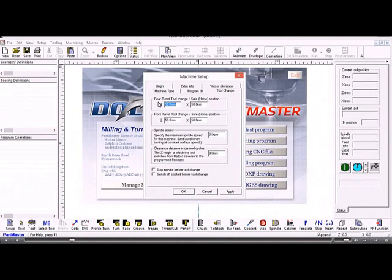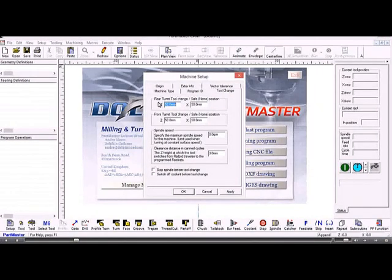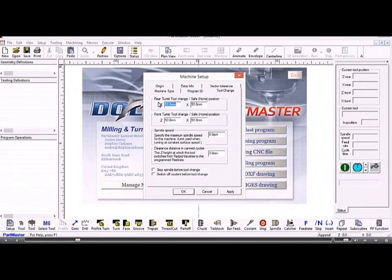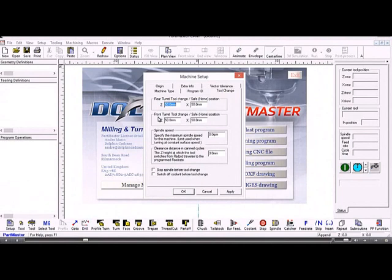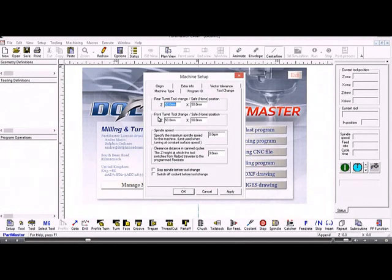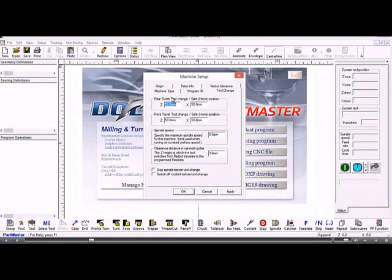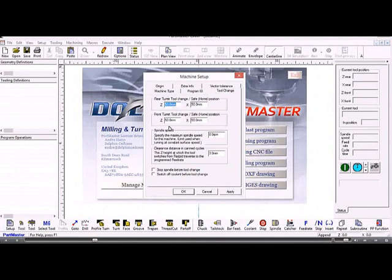A rear turret is generally an automatic machine where the turret is towards the rear of the machine, typically slanting down from the back. A front turret is normally for an older or smaller machine tool with the turret or tool change at the front, in front of the workpiece. This is where you set up the home and tool change position for either of those two turrets.